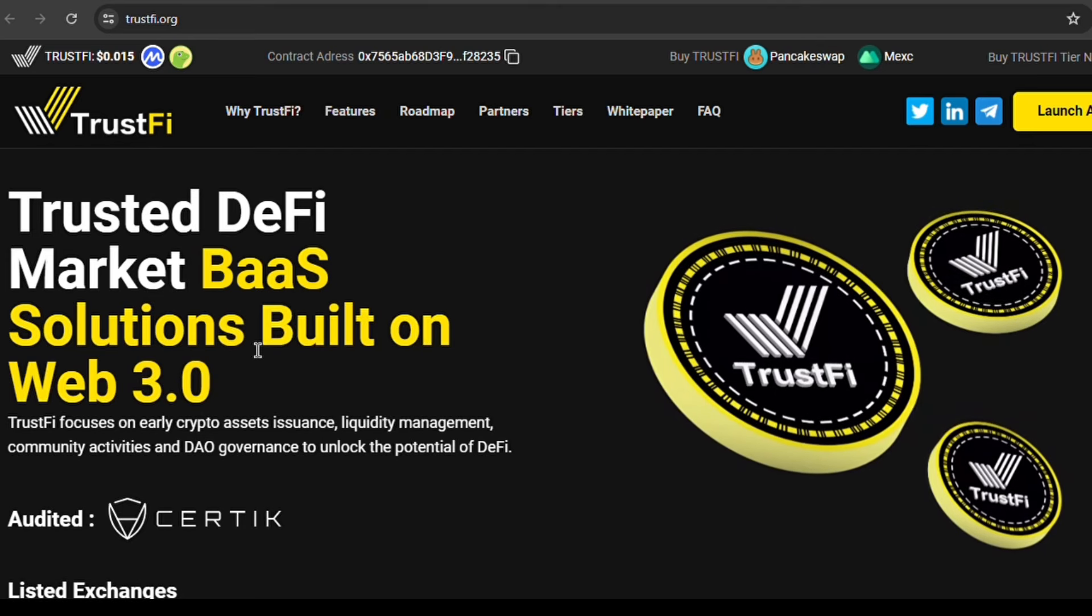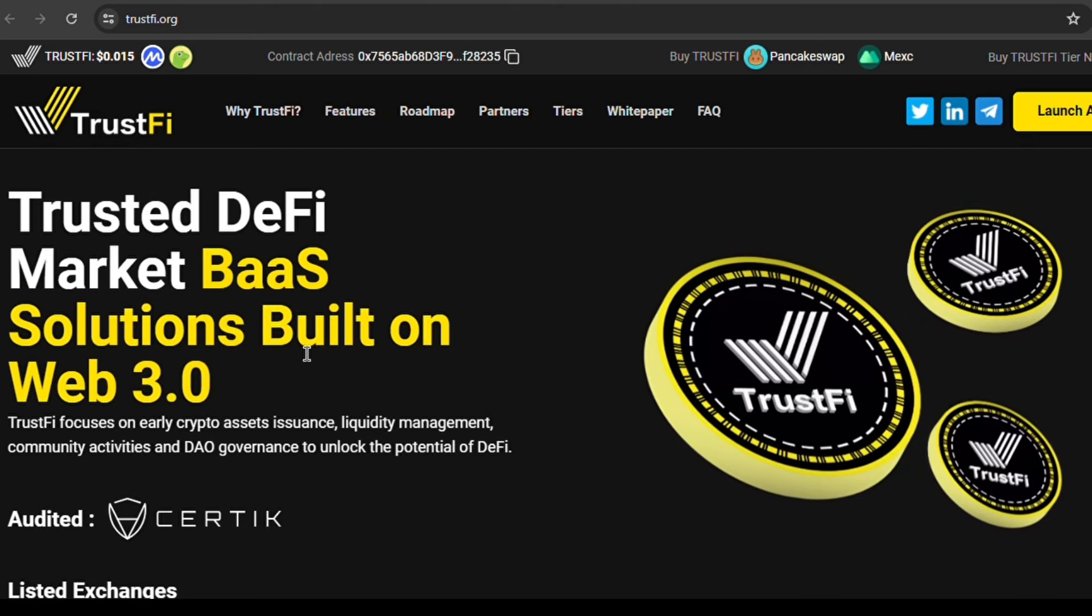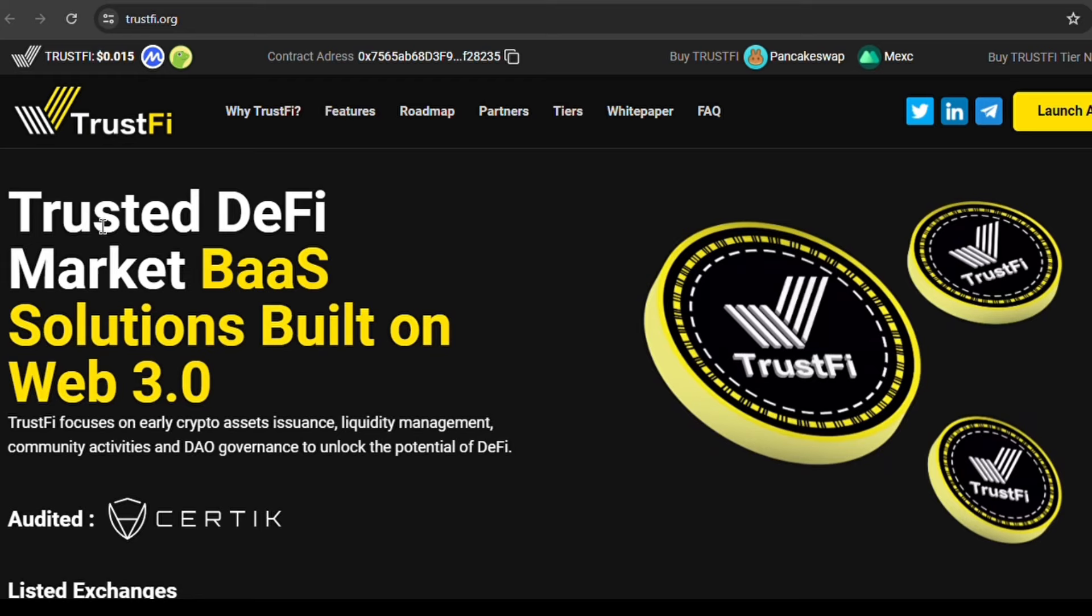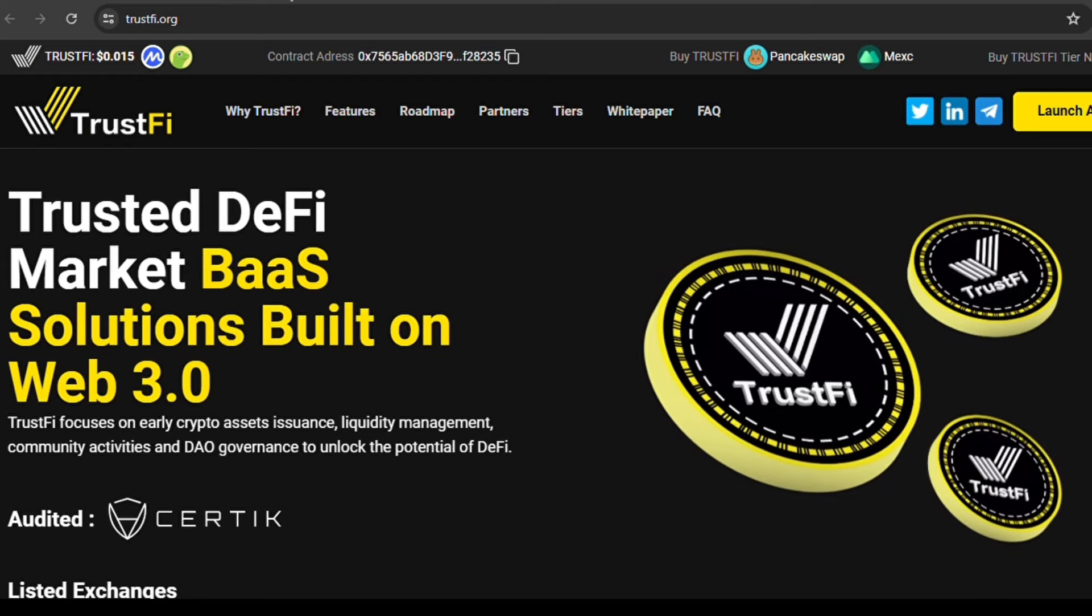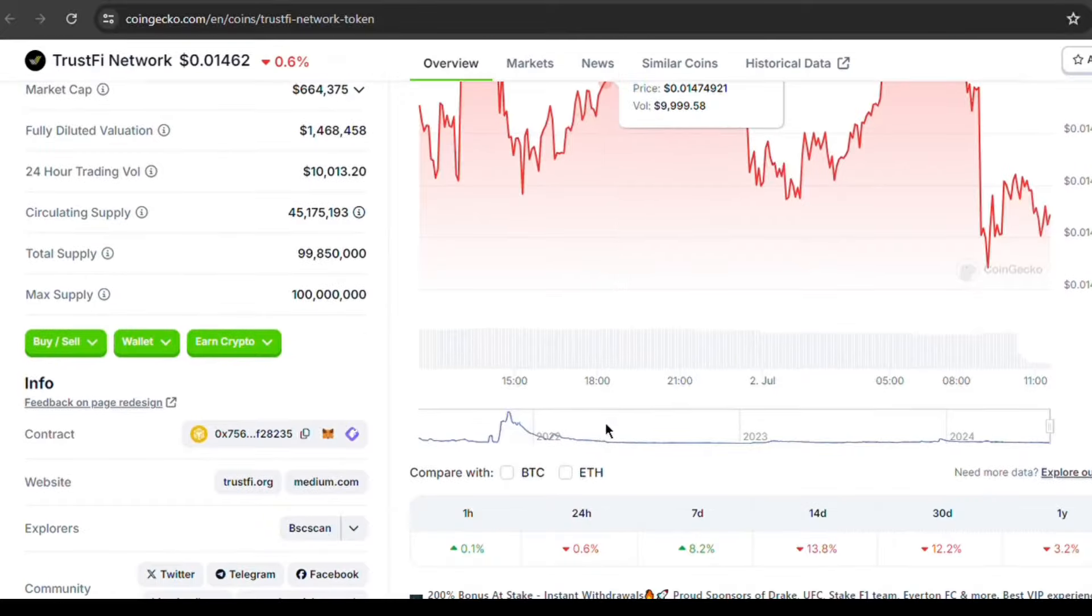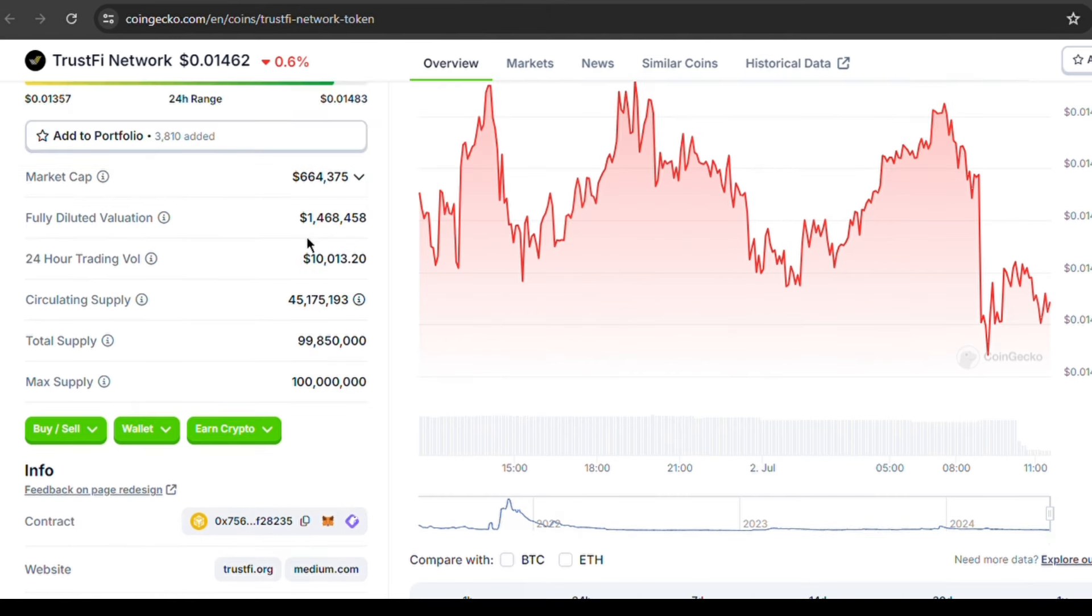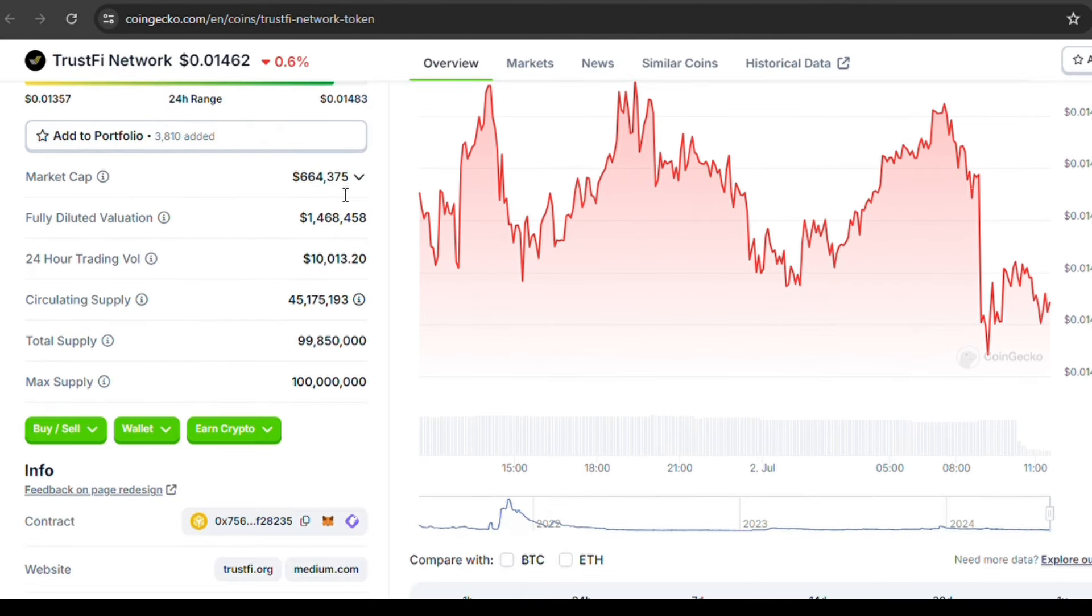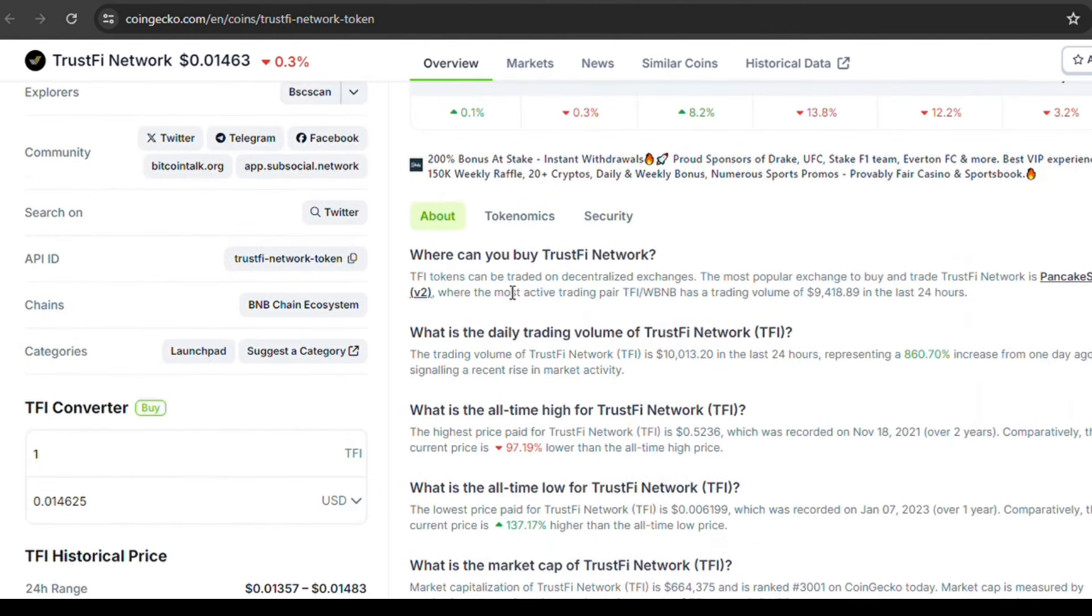Before you start, TrustFi Network isn't a baby crypto and it reached its all-time high about two years ago. Despite being down 97% from its all-time high, TrustFi Network's price is up 8.20% in the last week with a current price of 0.1471 and a market cap of $664,375 as found on CoinGecko. TFI tokens can be traded on decentralized exchanges. The overall sentiment is bullish as you may see.